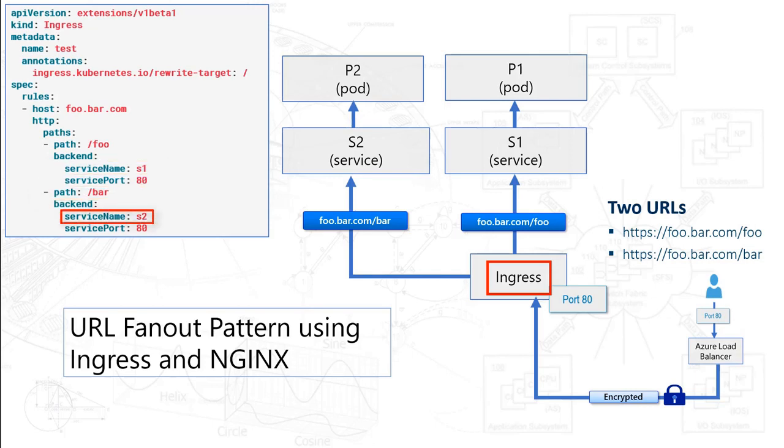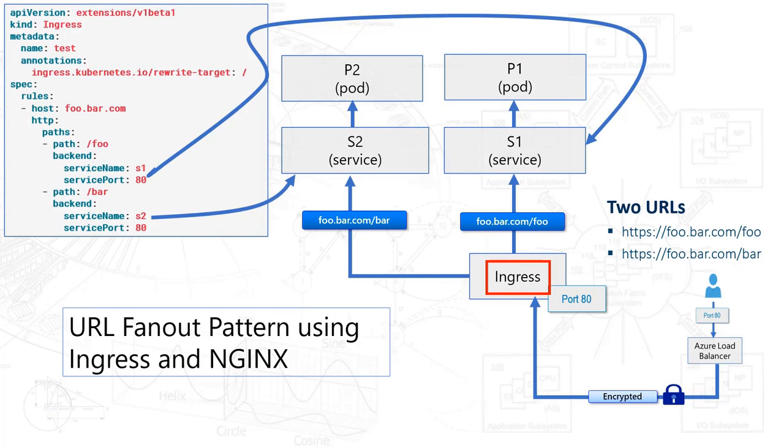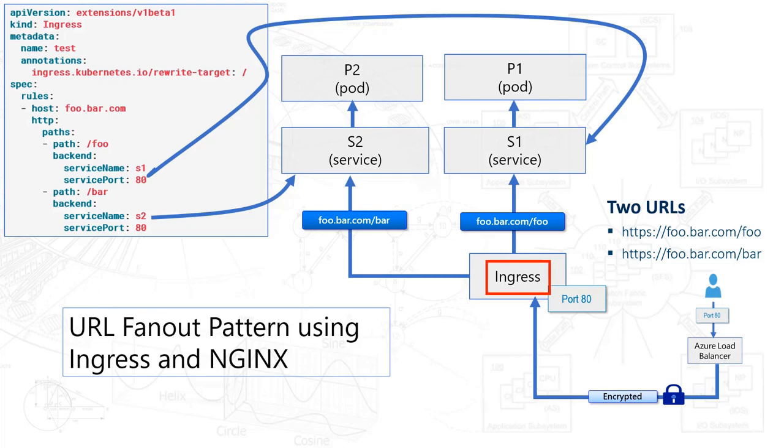Now ours will be slightly different because we have another sample application. This is just a simple way for you to think about it. As we move through this example, this is really the pattern that we're trying to implement - the fan out pattern, where a number of URLs map to services. In our case, we're just going to map to the website. But it's extensible, so you could do something like this. Also notice you could add additional hosts as well. For example, not just foo.bar.com, you could do other hosts inside your Kubernetes cluster.